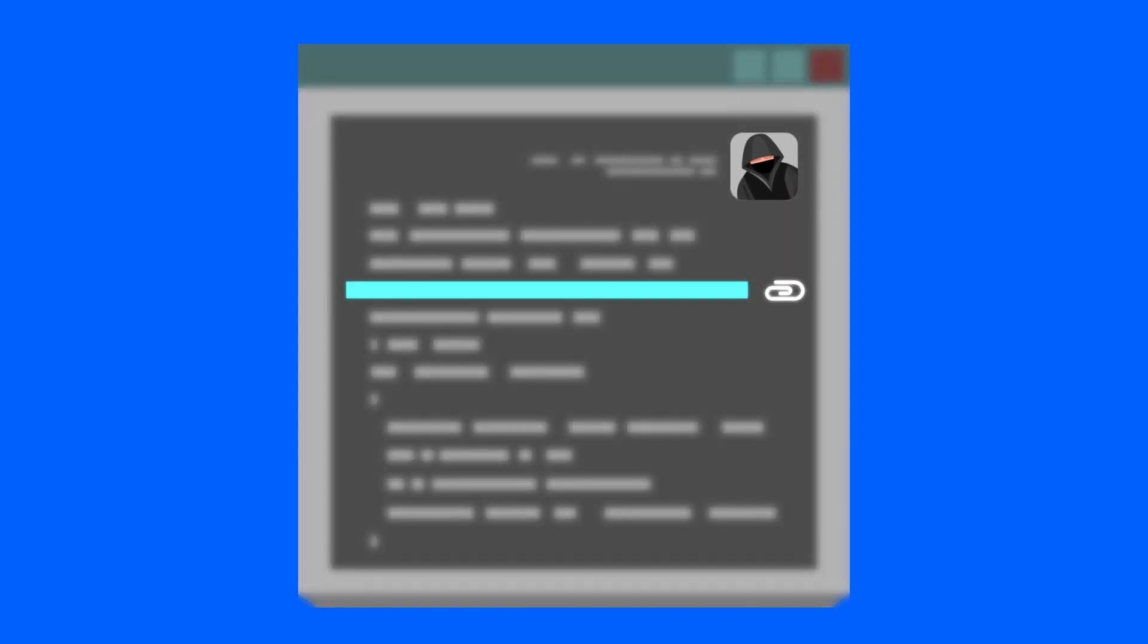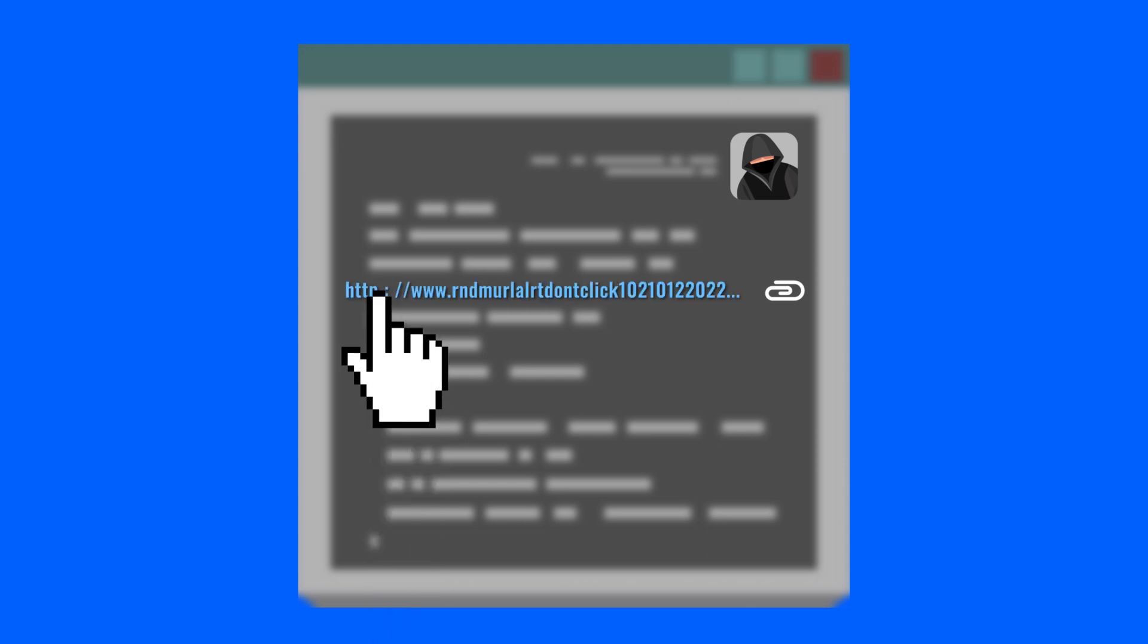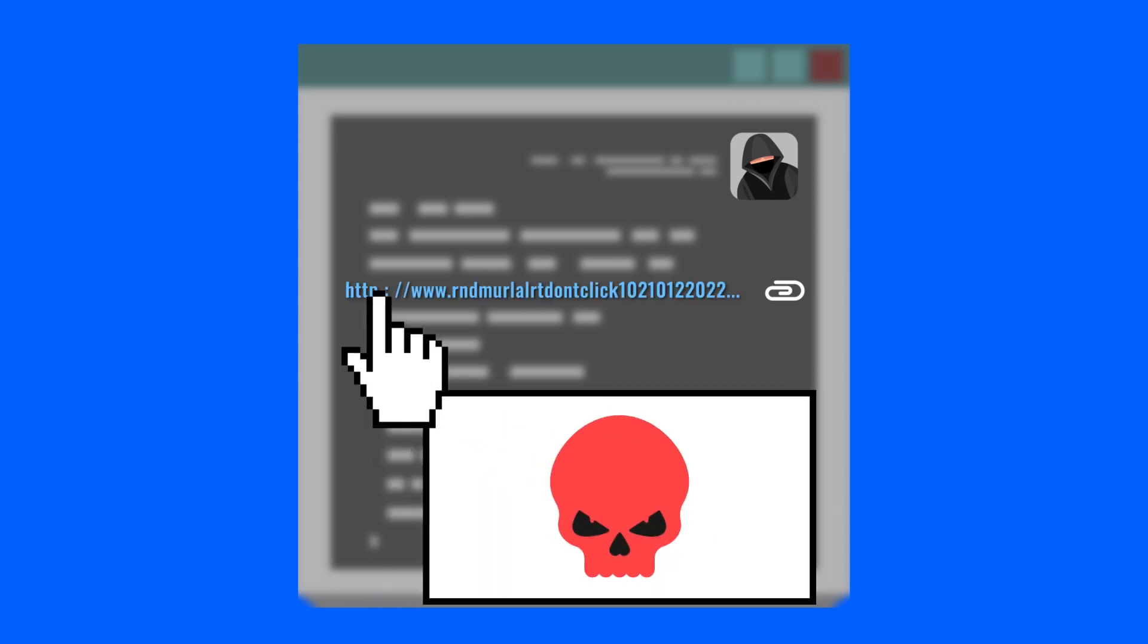Avoid opening links or attachments from senders you don't know. In emails, you can hover over the link with your mouse to preview it before clicking on it. Activate a two-step authentication mechanism for your email account to ensure its security.